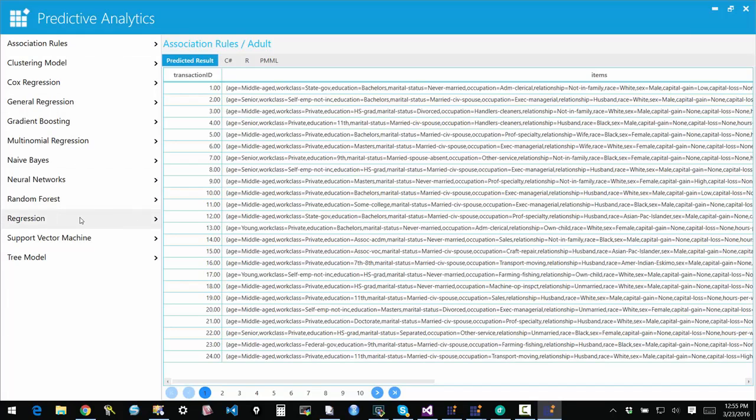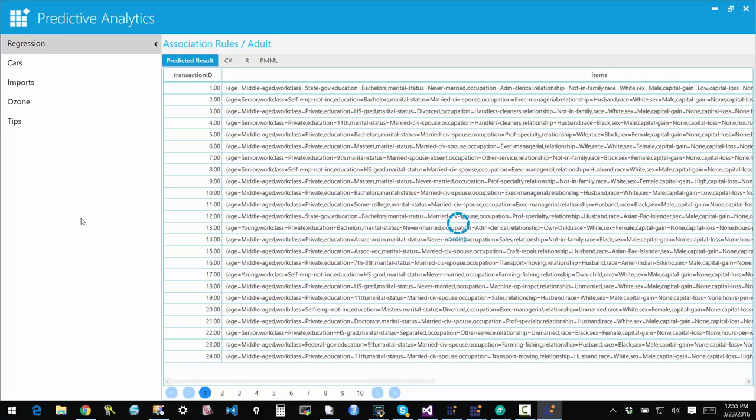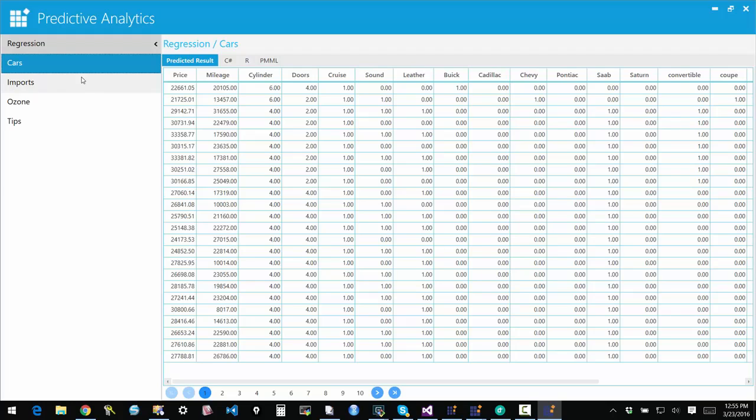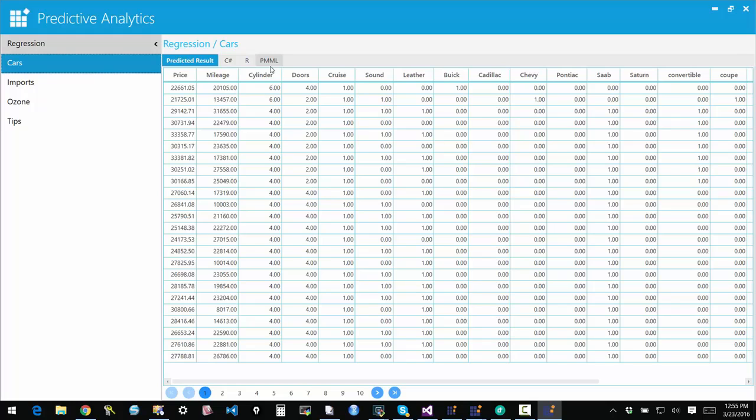So I'm just going to pick the simplest one, regression. So if I click on that, I'm just going to pick the first sample, the car sample, which takes a bunch of features and then predicts the price of the car based on the features. So it uses a training set which is used to train the model. And then once we have the model trained, then we can persist it as a PMML file and then use it to predict the actual values.